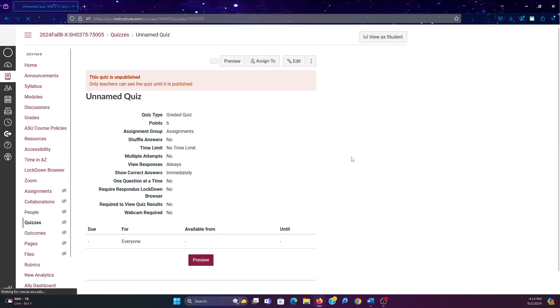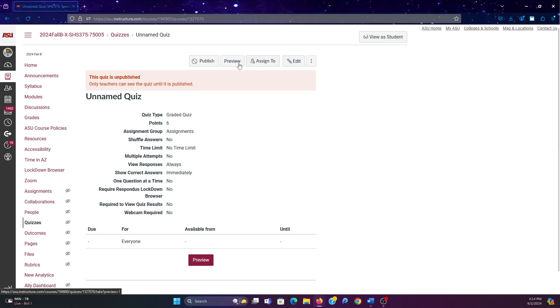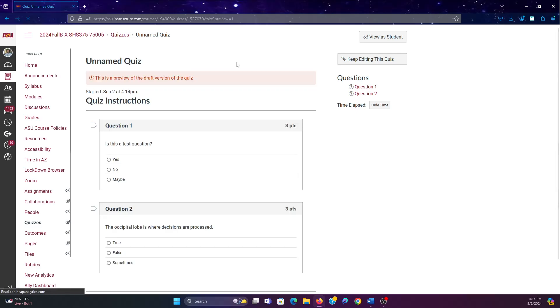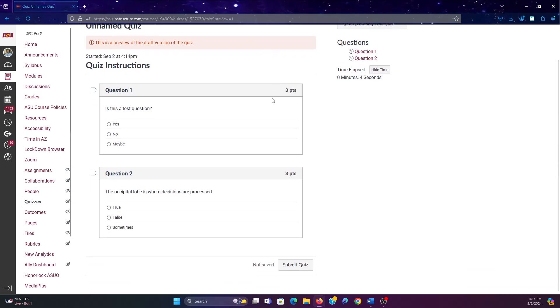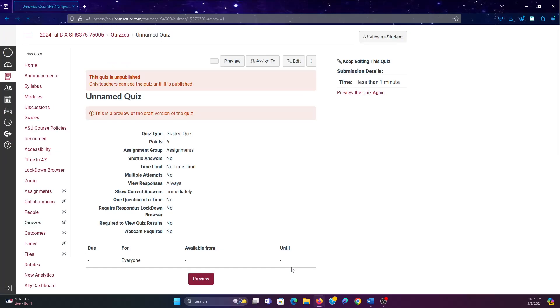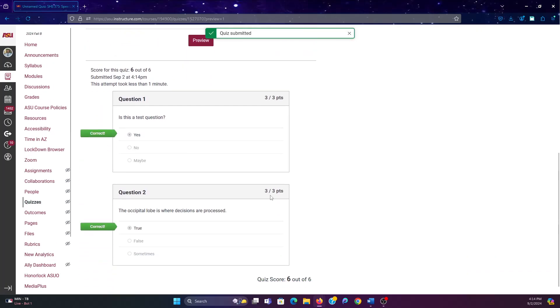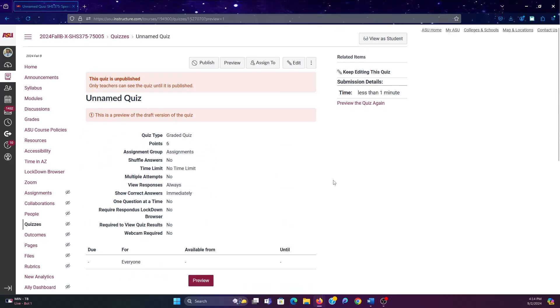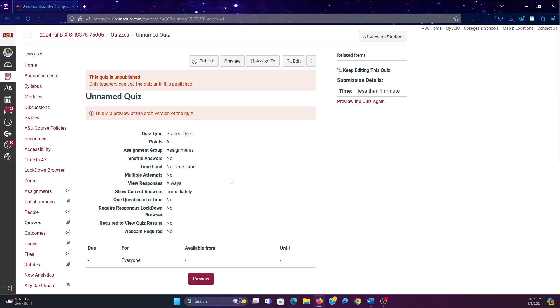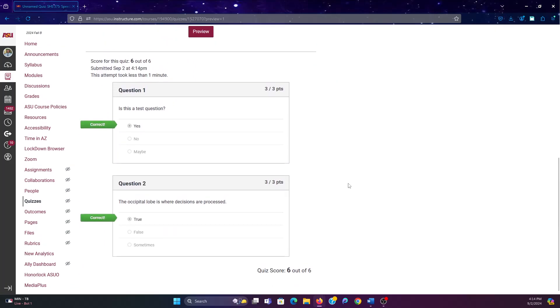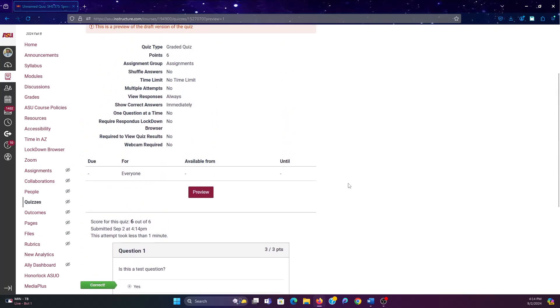And now we have an exam. Let's preview this exam. So here we have, is this a test question? Yes. And the occipital lobe is where decisions are processed. I actually think I didn't change the answer on that one. So it's probably still set up as true. Yeah. That's incorrect. Don't use this video as learning about the brain.